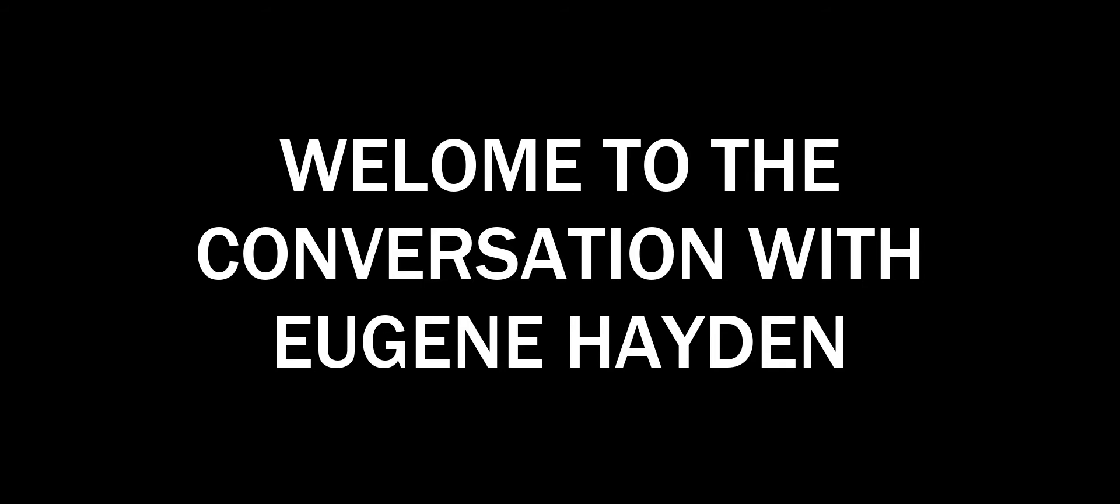Hey everybody, Stuart Bradley here, and welcome to the conversation with Eugene Hayden. Here we're going to focus on you getting hired into top tech.